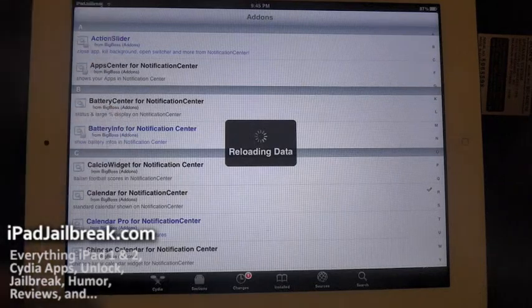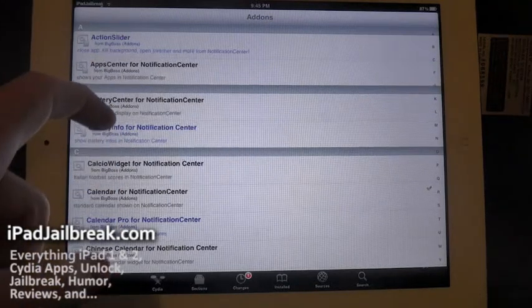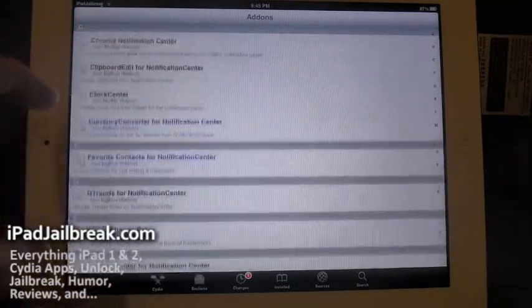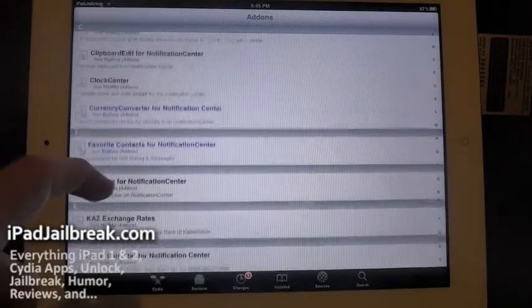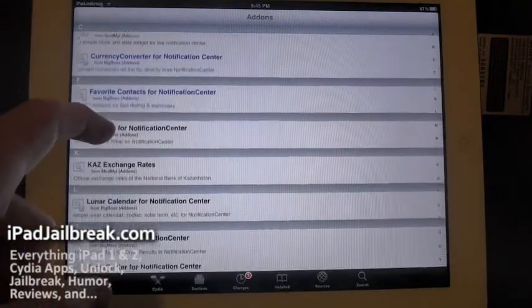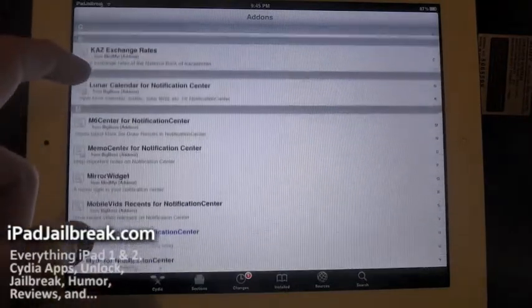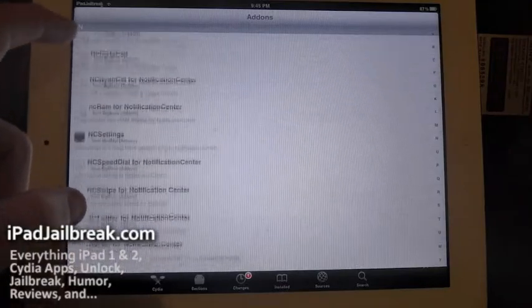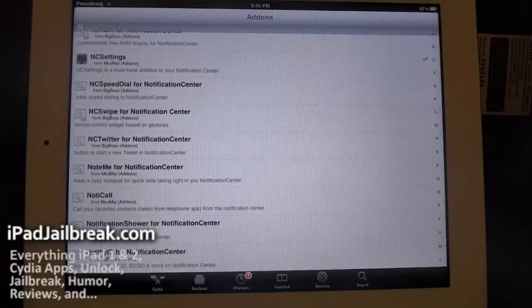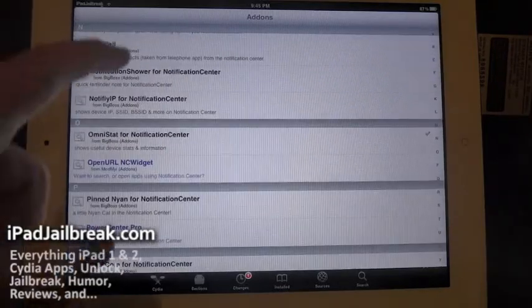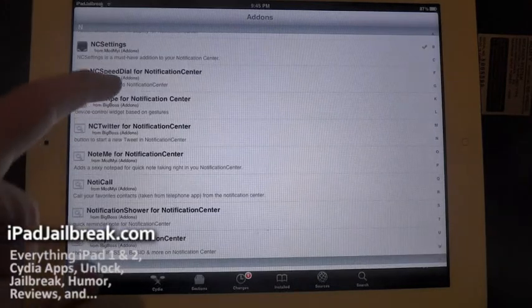So you can pull an action slider here, or any of these other calendars. I have that one as well. Clock Center, it's a simple clock. Mirror Widget. There's one for a photo album or kind of a slideshow kind of thing.